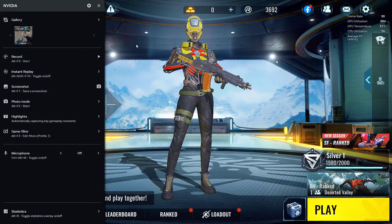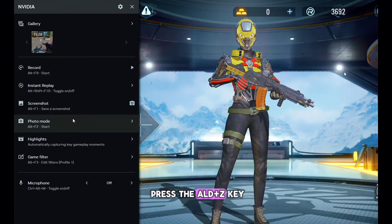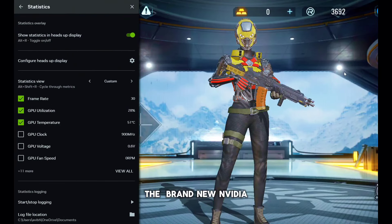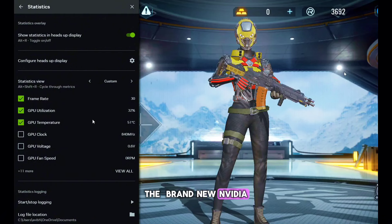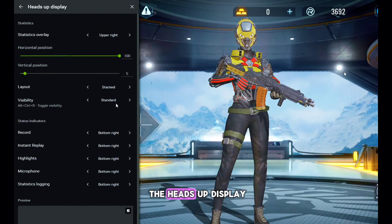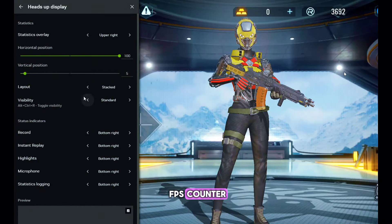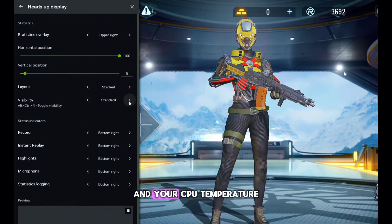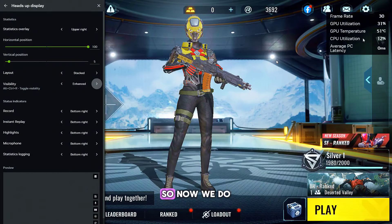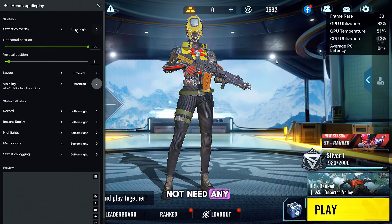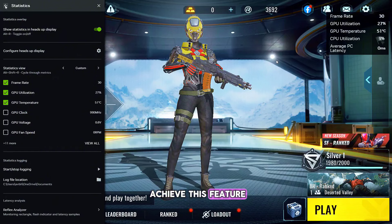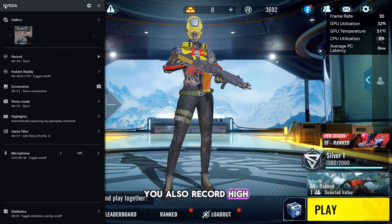And you can simply press Alt+Z to open up the brand new NVIDIA overlay app. And you can customize the heads-up display—that is for your FPS counter, your CPU temperature and everything. So now we do not need any third-party application to achieve this feature.